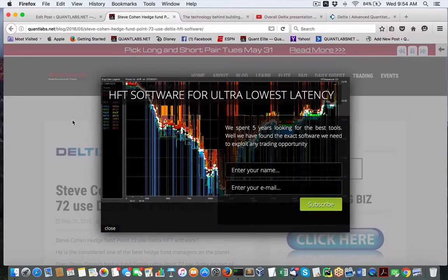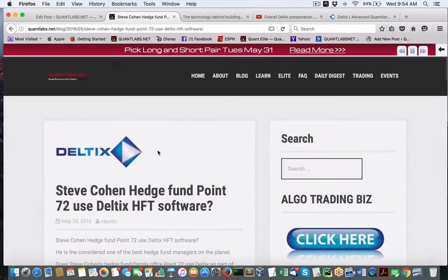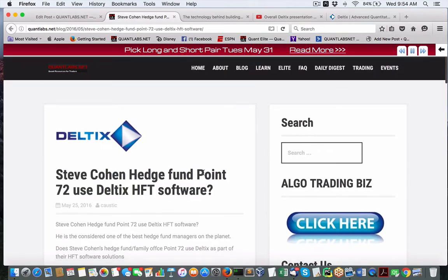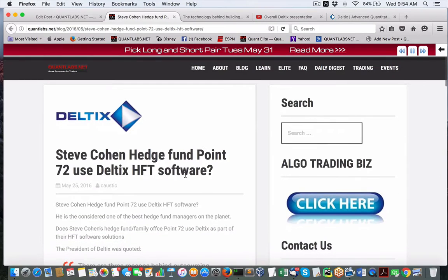Hey everybody, Brian from KMS.net. I want to go over what I think is probably one of the best pieces of software out there as a third party for trading.